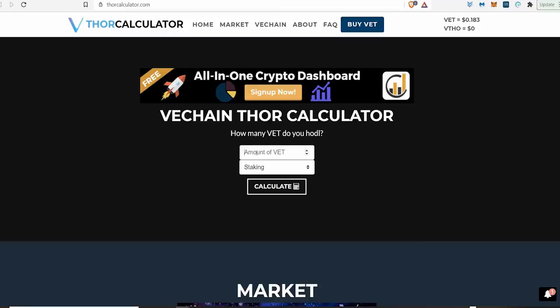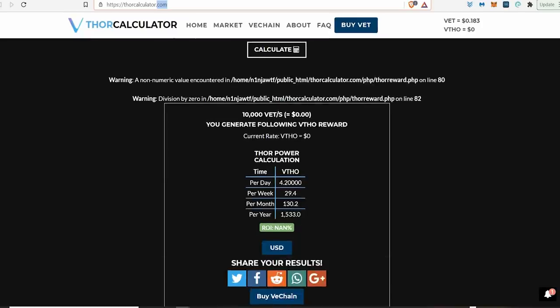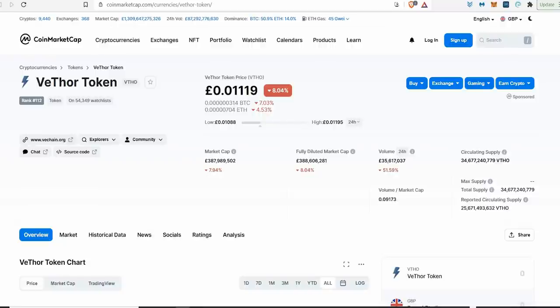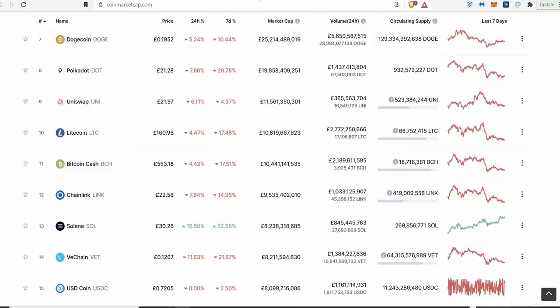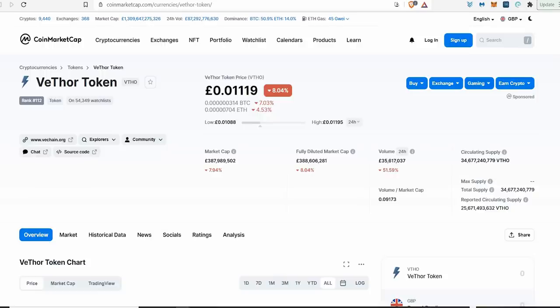If VeThor is gonna rise as high as it did with VeChain, if it rises with it, my god you could be sitting on a gold mine. It's sitting on a pence. How much VeThor can you generate with 10,000 VeChain? If you had 10,000 VeChain you'd be getting 4 VeThor tokens a day, 29 a week, £1.08 a month. I know it doesn't sound like much.